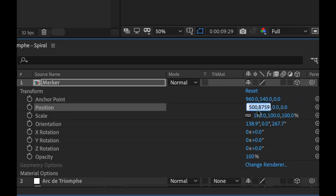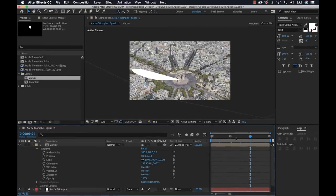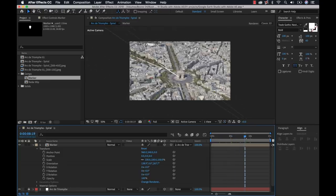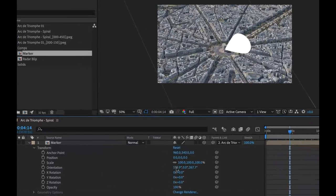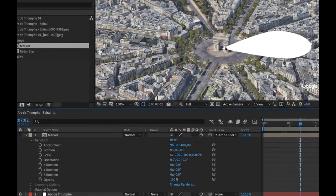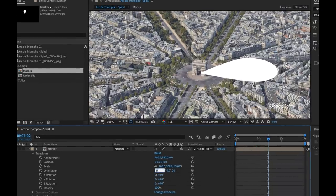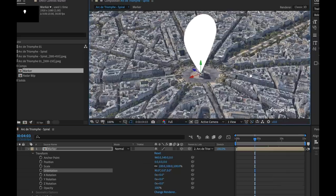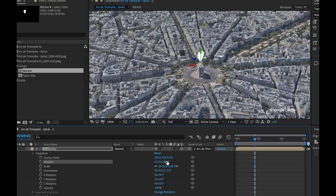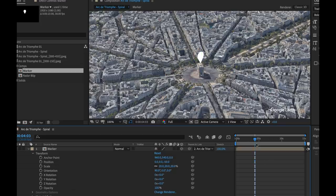I'll zero out the X, Y, and Z position values. Now the marker is visible and actually tracking with the camera, but the orientation is still off. I'll go to Orientation and zero that out as well. Now the marker is flat. I want it standing upright, so I'll set X orientation to 90 degrees to bring it straight up. Then I'll scale it down to about 20, and adjust the Z position to negative 50 to position it just above the Arc de Triomphe.